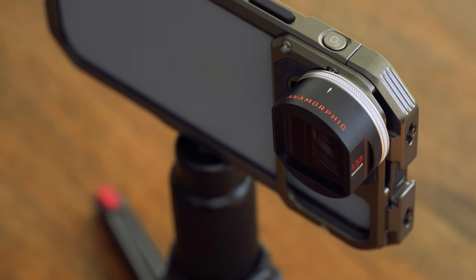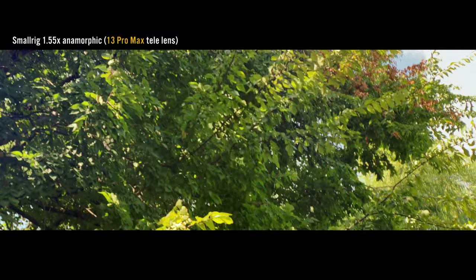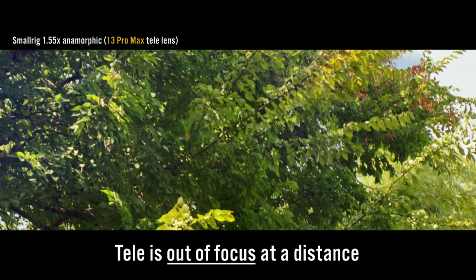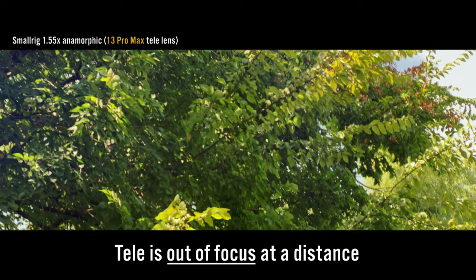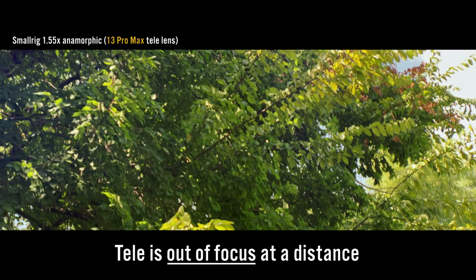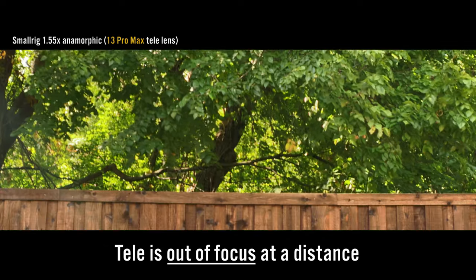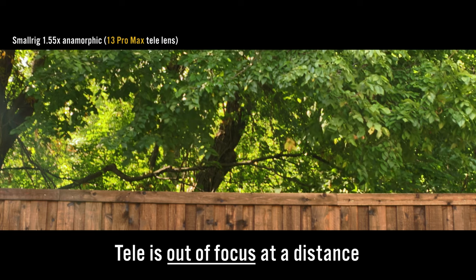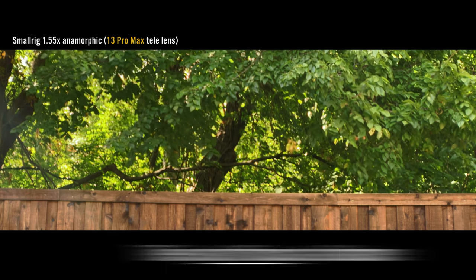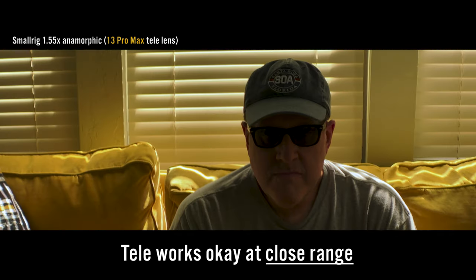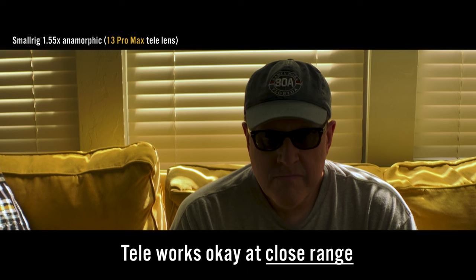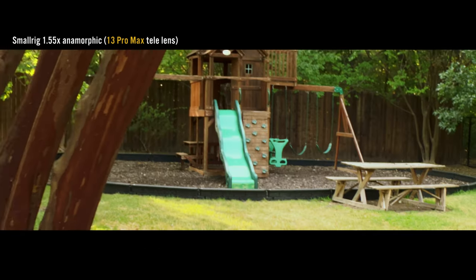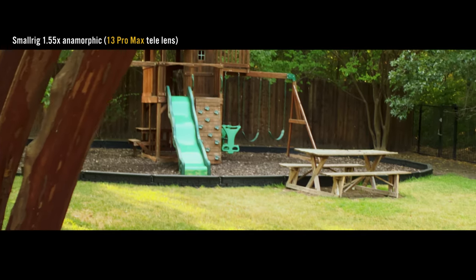And one other big one, and again, this isn't uncommon, especially using the iPhone 13 Pro Max. And that's what I shot this test footage with. It doesn't work well on the telephoto. However, interestingly, it does work fine if you're within maybe six feet or so of the camera. Anything beyond that, it's out of focus.